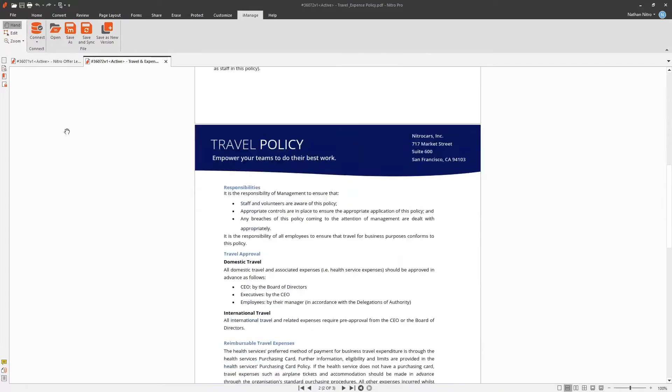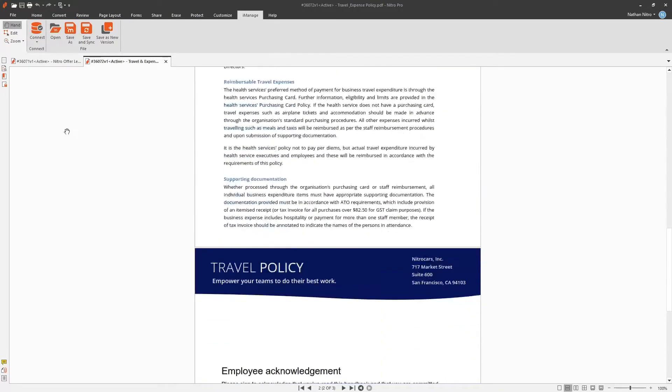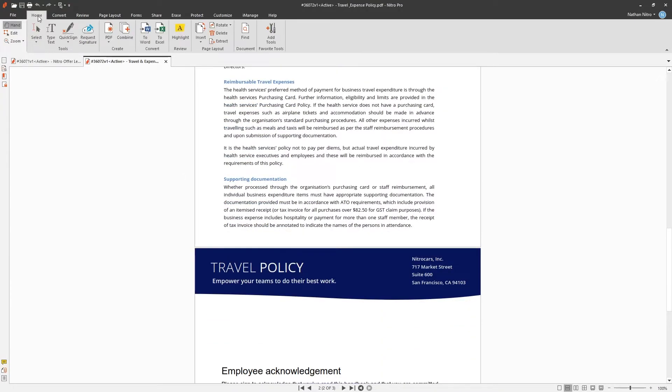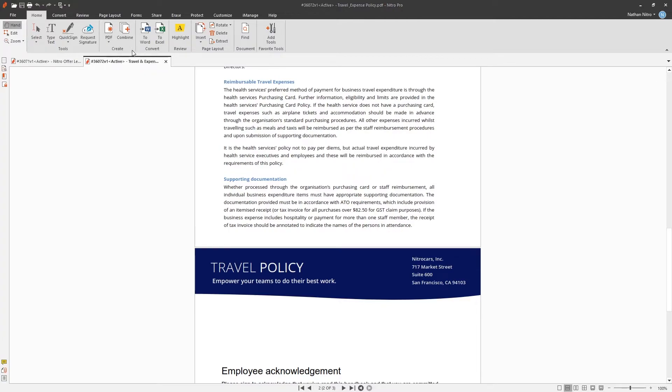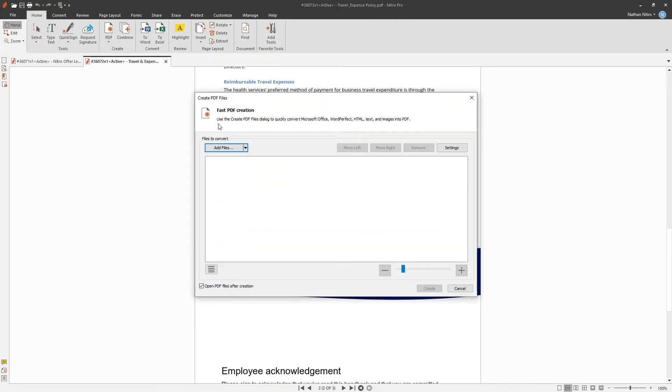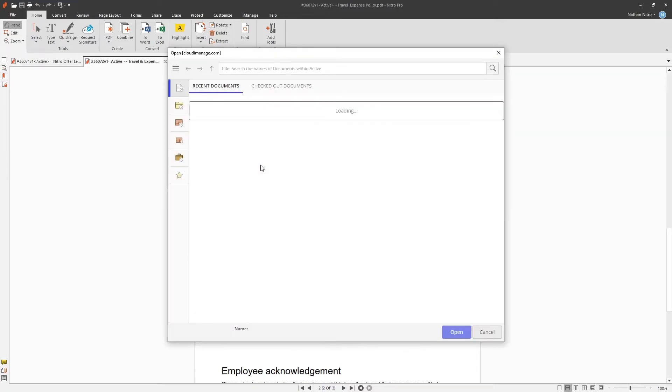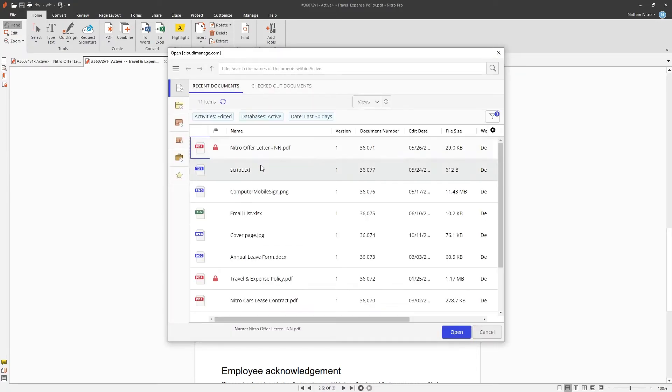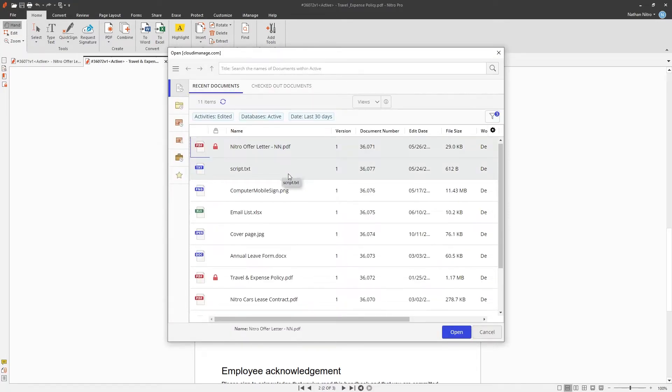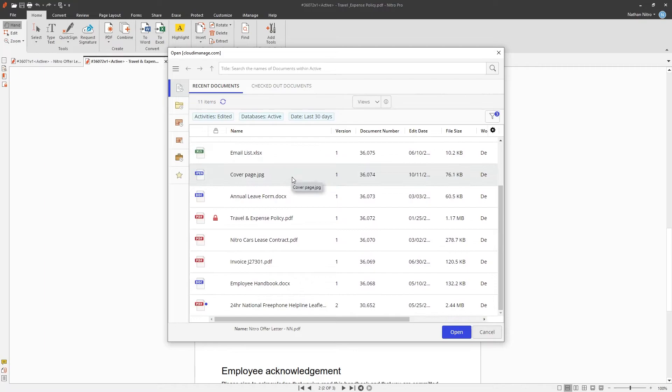Let's take a look at some of the creation tools. You can create a PDF from supported file types directly from worksite. This includes Word, Excel, PowerPoint, plain and rich text, and various image file formats.